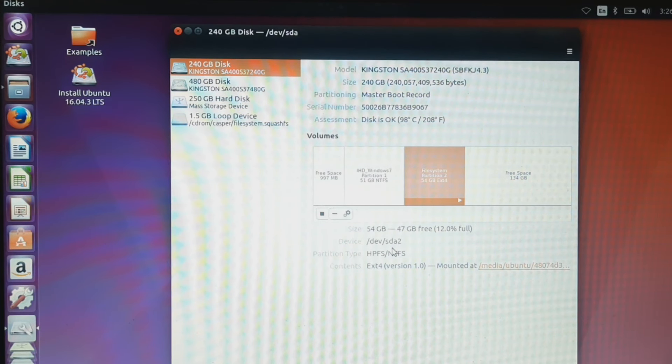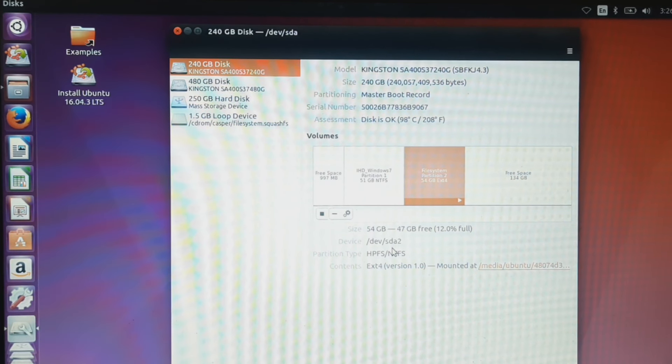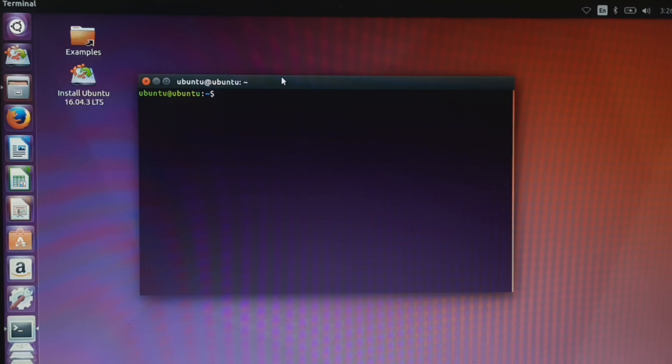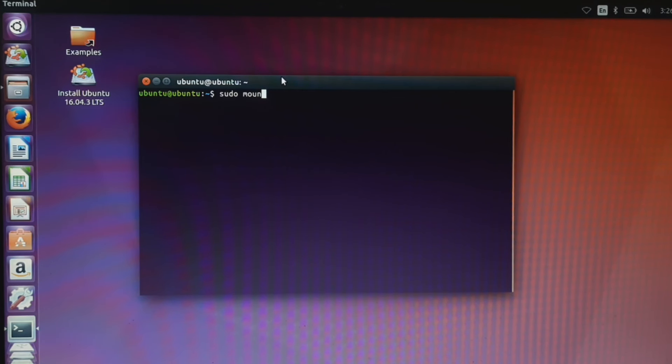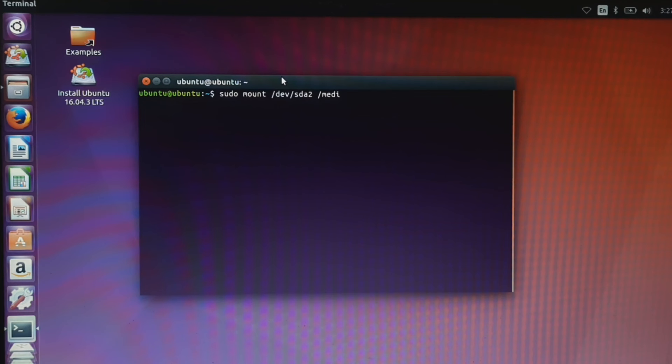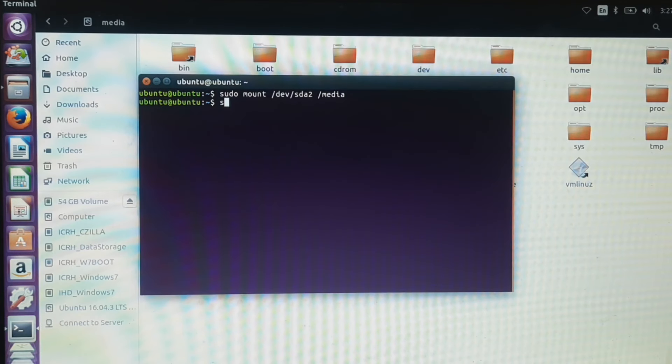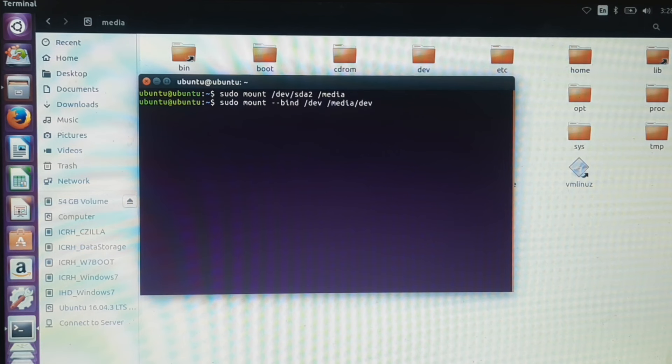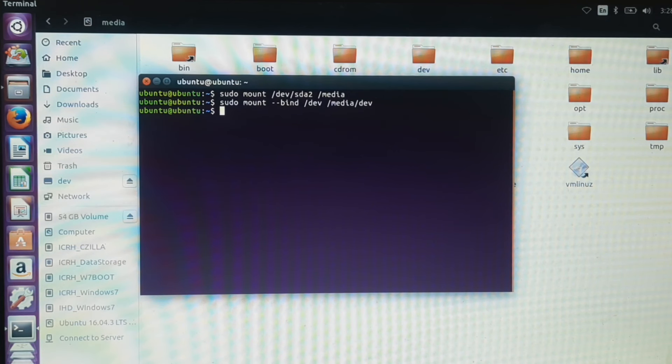First we need to mount this partition. For that, open terminal and type: sudo mount /dev/sda2 /media. This will mount the sda2 partition to our live USB's media directory. Then type the following commands. Commands used in this video are given in the description below.